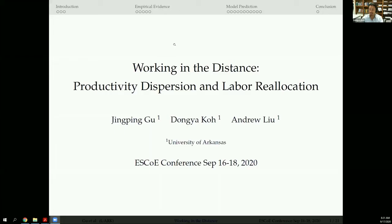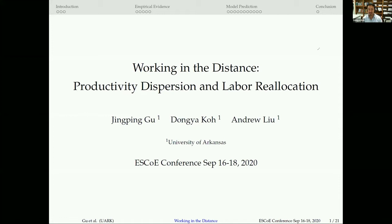Thank you, Andrea. My name is Dongya Ko from the University of Arkansas, and today I would like to present my joint work with my colleagues Jingping Gu and Andrew Liu. The title of the paper is 'Working in the Distance: Productivity Dispersion and Labor Relocation.' Let me explain the motivation of this paper.